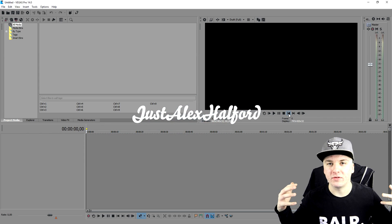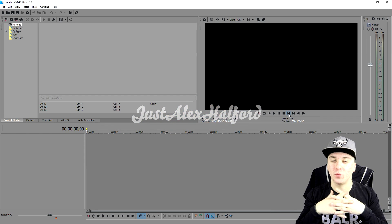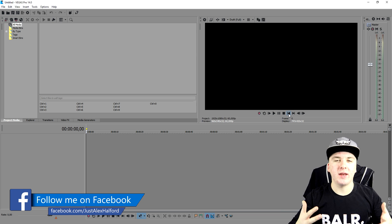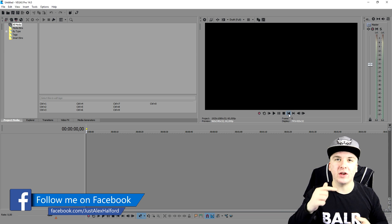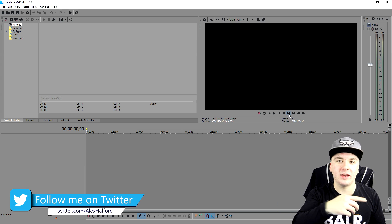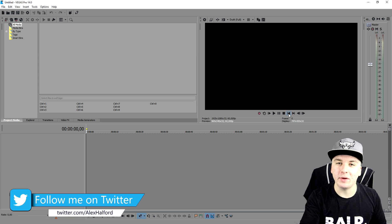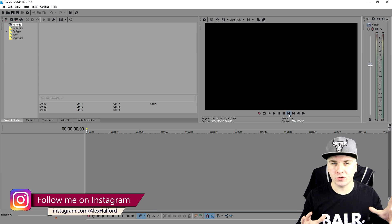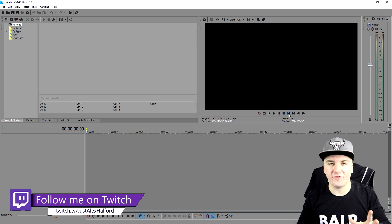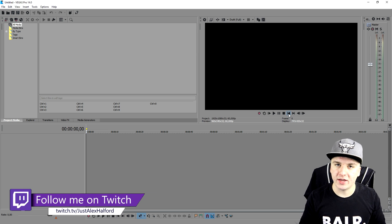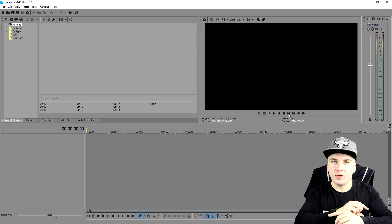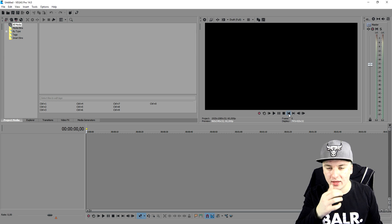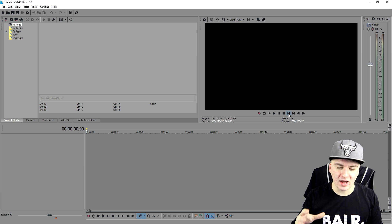What's happening guys, my name is Alex, welcome back to a brand new Vegas 14 tutorial. It is Wednesday, which means a new video for you guys. In this video I'm gonna talk about a topic that has been requested so many times. I'm gonna show you guys how to make the social media lower third. This effect is called a lower third — it can be a bar across the entire screen or something small in the corner about social media.